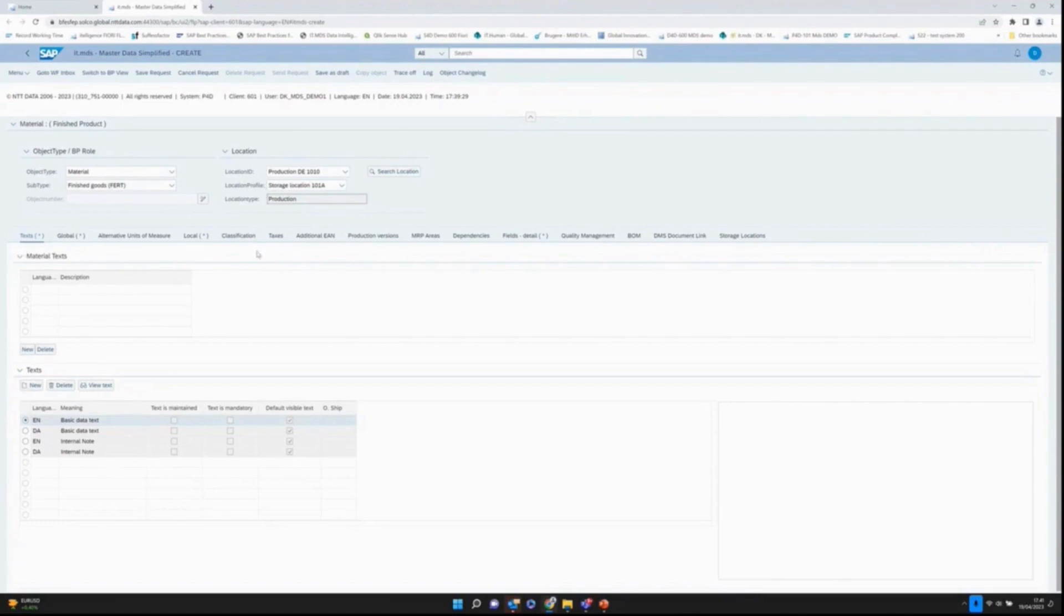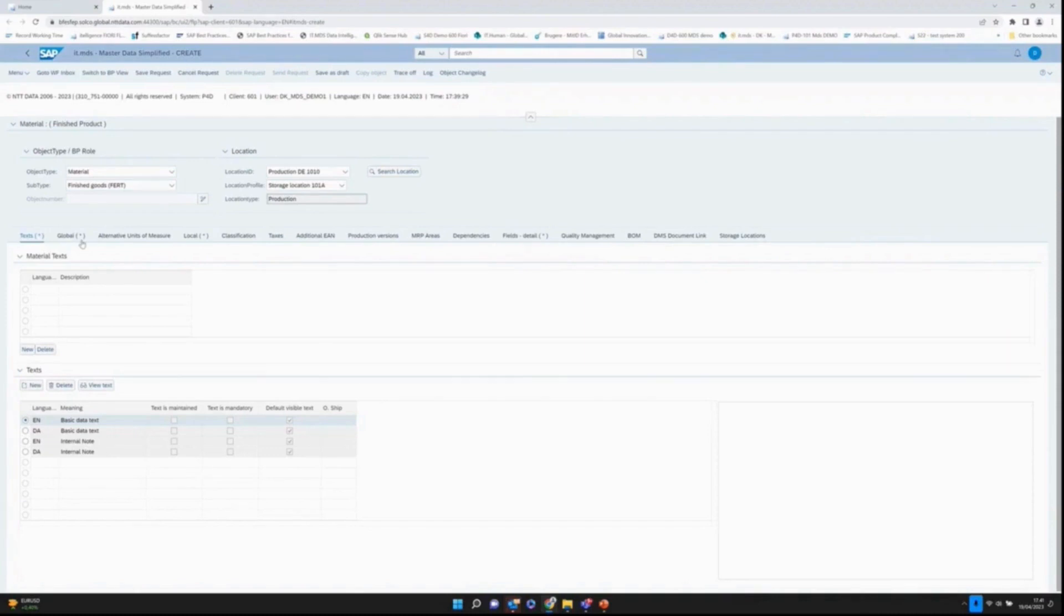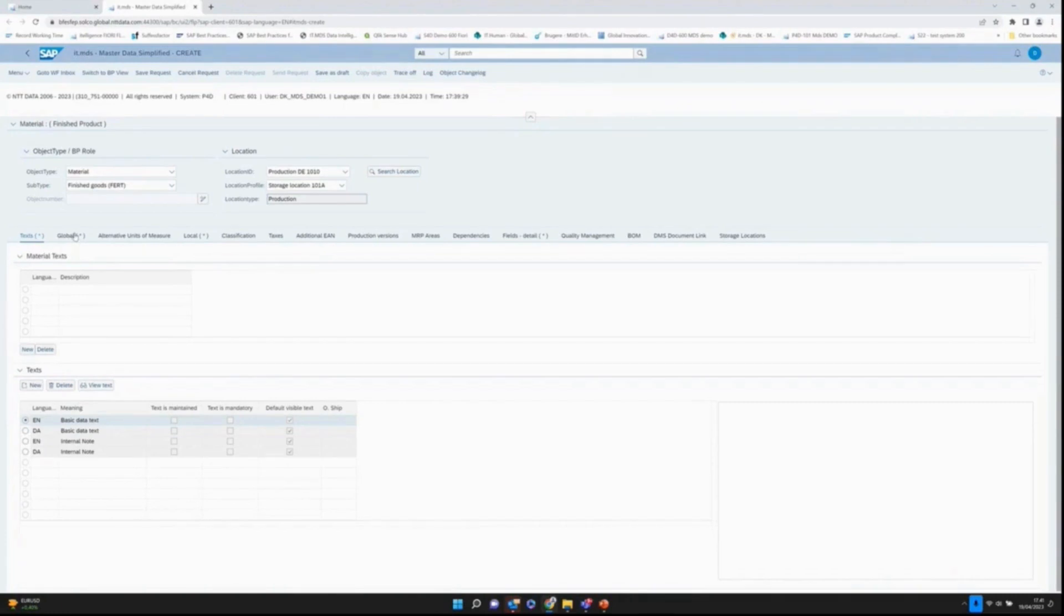Down here we have various tabs: text, global, local. I'll go through this in a minute. If there's an asterisk, it's because I need to do some maintenance. We have mandatory fields I need to maintain. These tabs, we can also have authorization on. I can say global data, only a few people in the organization are allowed to maintain those. I can restrict that others can see the data but they will not be able to maintain them.